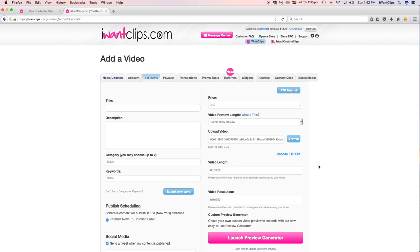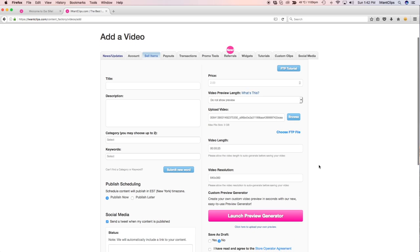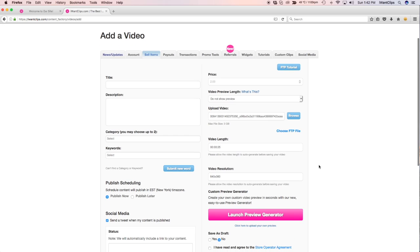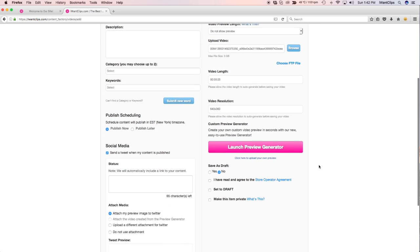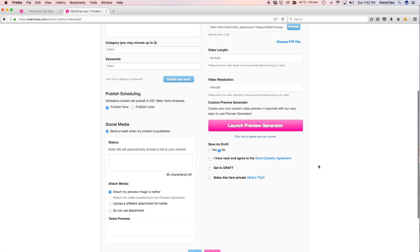Once the progress bar is fully loaded, you will then be prompted to make a preview using the preview generator, or you can upload your own file for your clip preview.